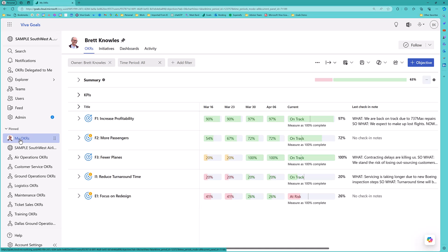We also see higher measures of employee engagement, reduced employee turnover, easier to onboard new employees, easier to shift employees from one function to another.